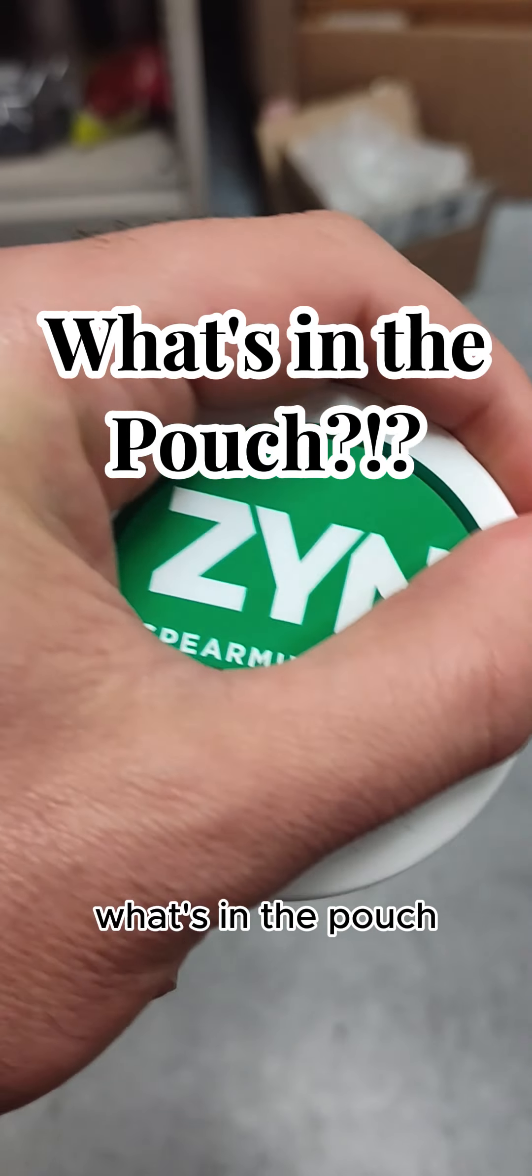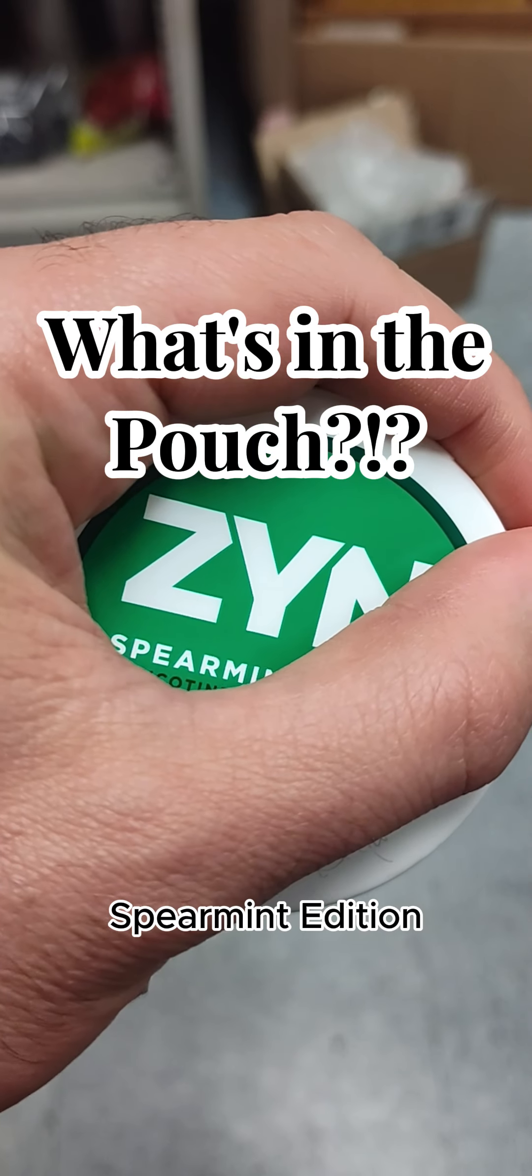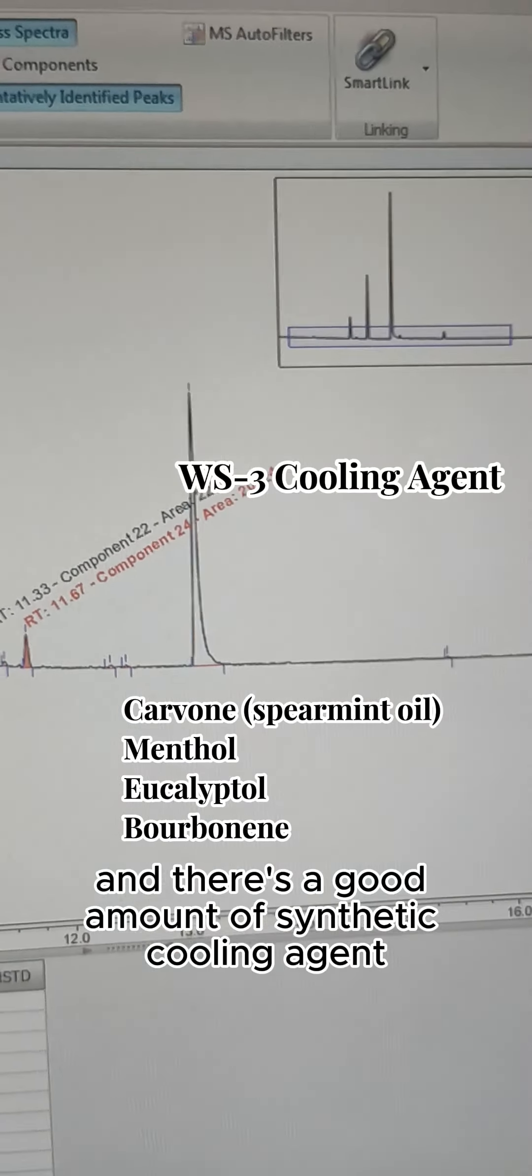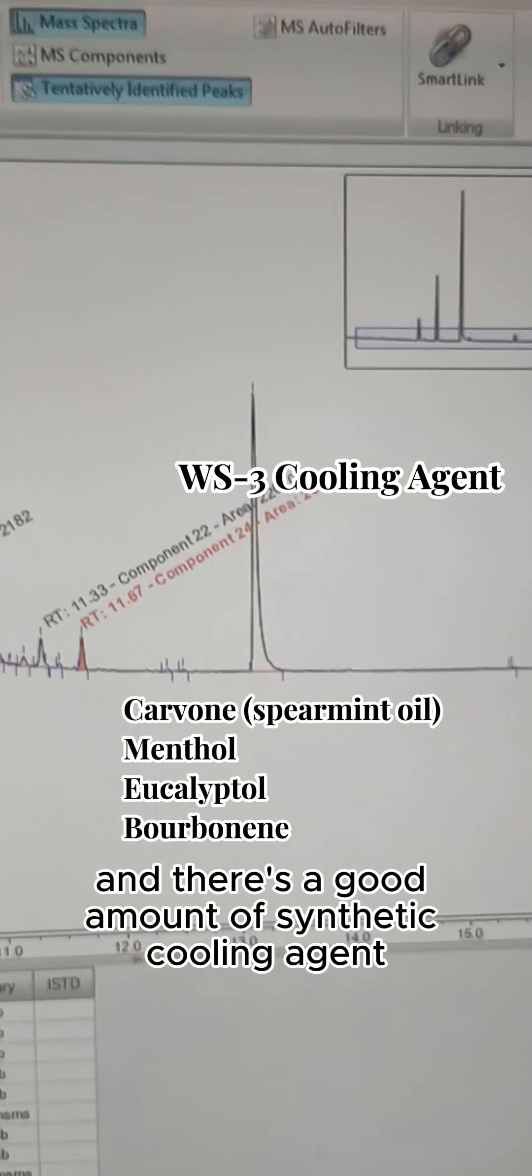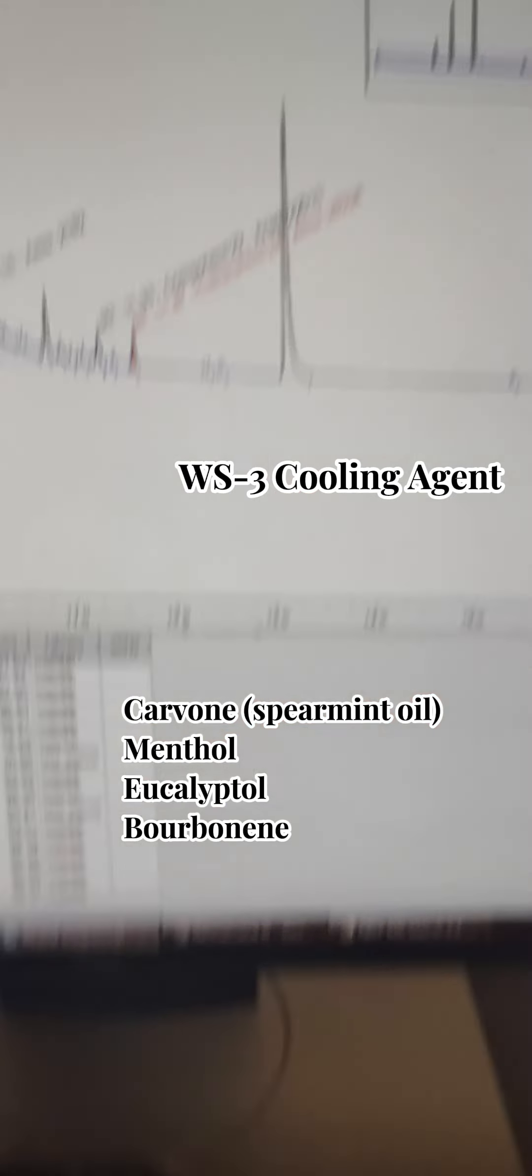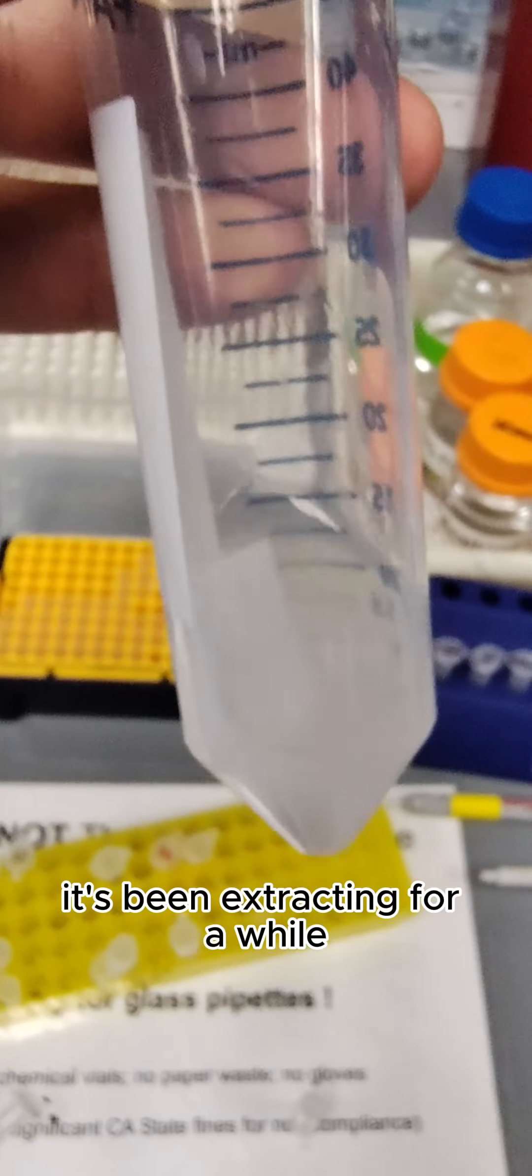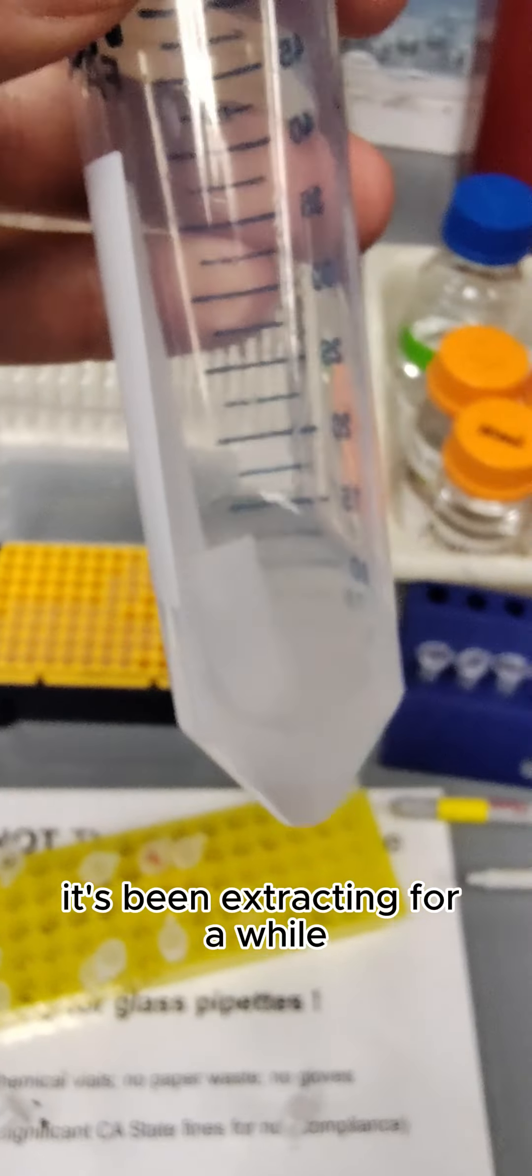What's in the pouch? Spearmint edition. Spearmint flavors, and there's a good amount of synthetic cooling agent. That one's been extracting for a while, and now we're going to DCM swing extract it.